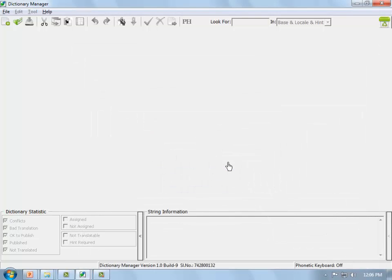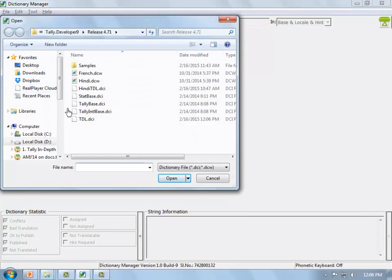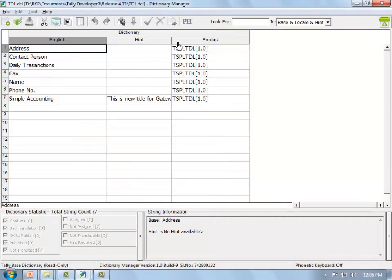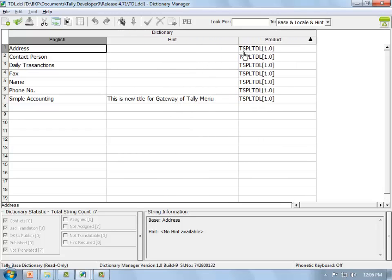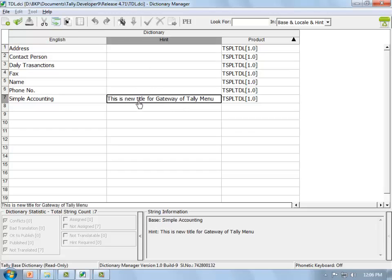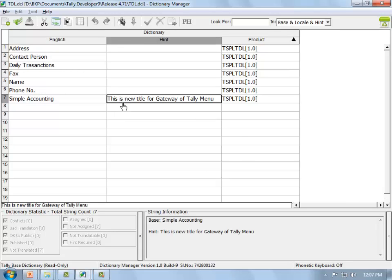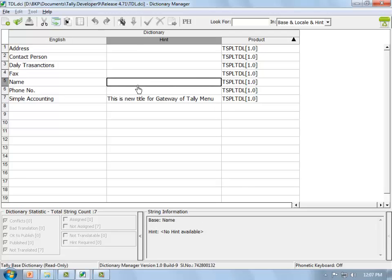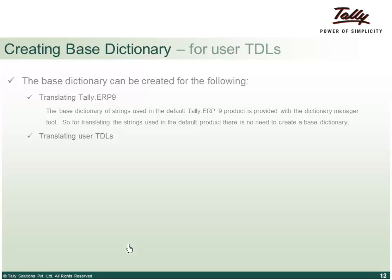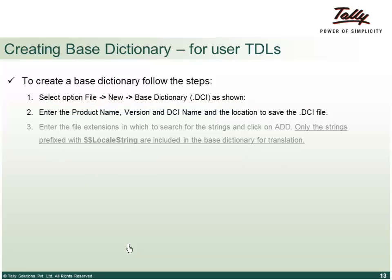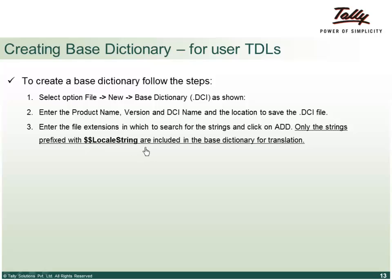Opening the newly created base dictionary tdl.dci, you'll see some strings have hints and others don't. How does the dictionary know what strings to pick? Strings prefixed with the function $$LocallyString will be part of your dictionary base strings. And how does the hint appear? Looking at the customized TDL file in Tally Developer for a better view — all text prefixed with $$LocallyString will be included.